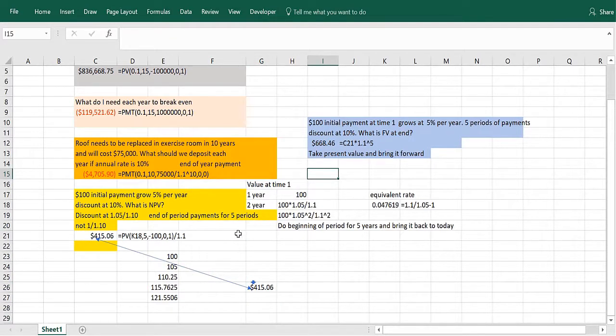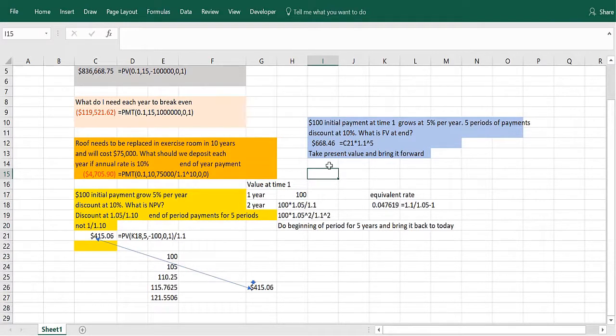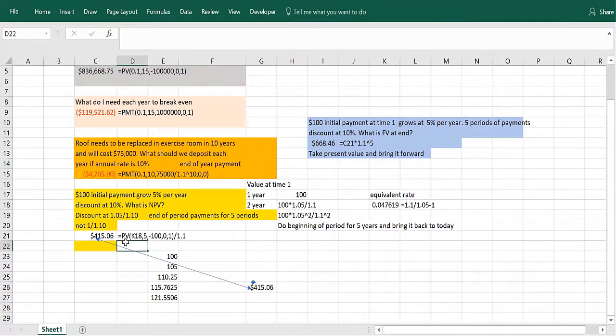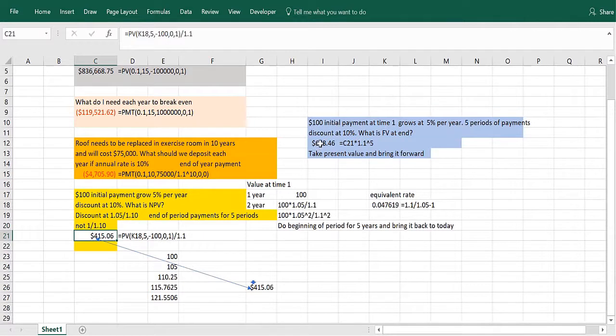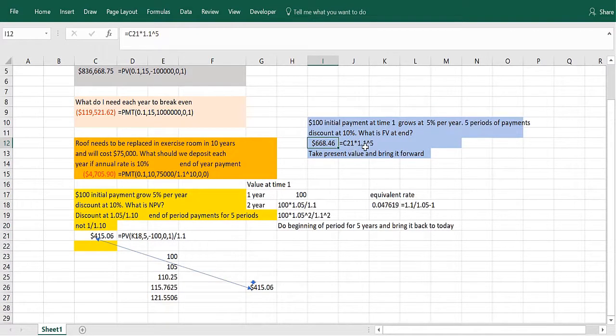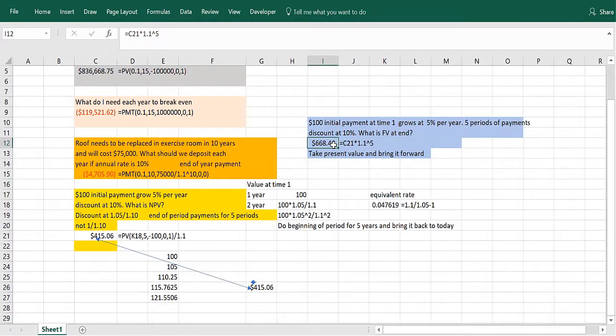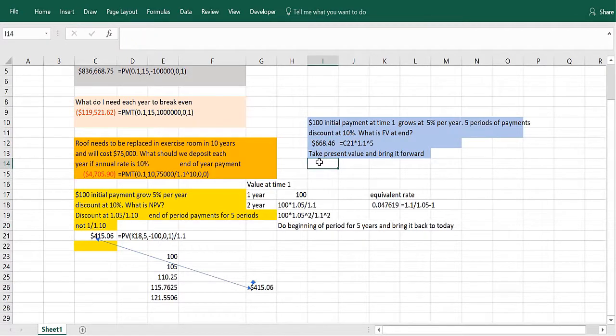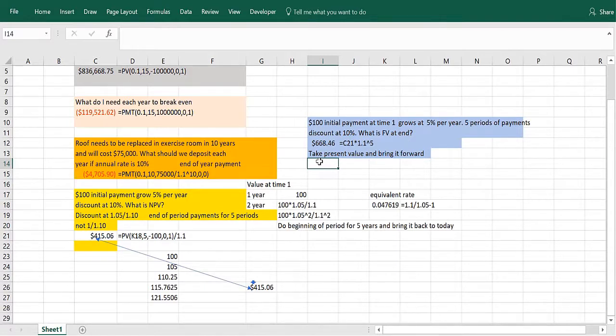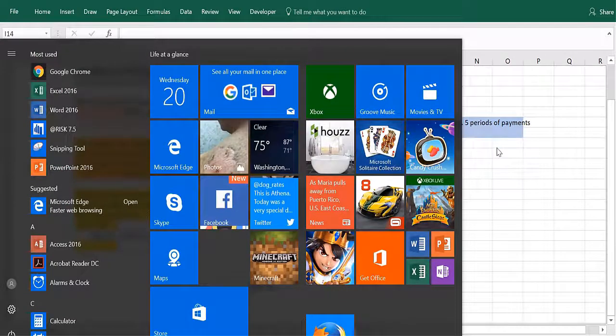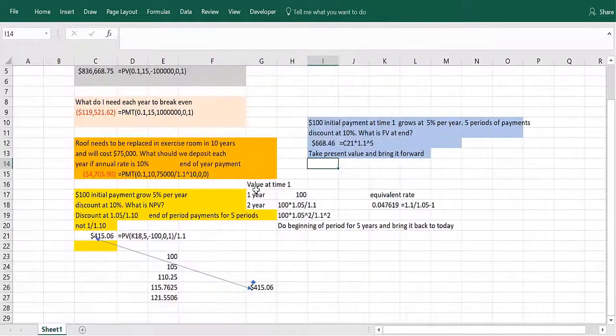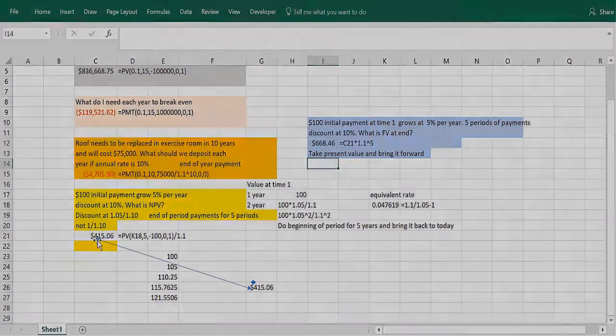Now, suppose we have that same stream of payments, and we want to know what that's going to be worth in five years. Easiest way to do this is figure out what it was worth today and just pay it forward, so to speak. Bring it forward by five years by multiplying by 1.1 to the fifth, and that would be $668.46. In this short video, we saw five really interesting, fairly complex problems using our knowledge of Excel financial functions. Probably the most important thing is the growing annuity.